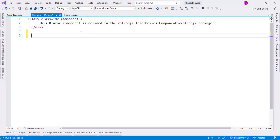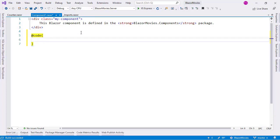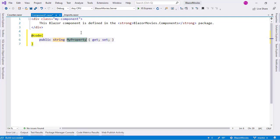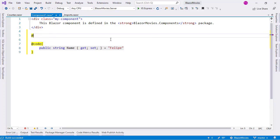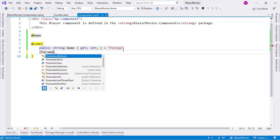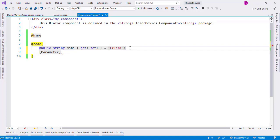It works exactly the same as all the components we have seen. For example, we can add a code block and define a variable — let's say a string named 'name', and put a value in it. We can display this variable, and besides that, we can add a Parameter attribute and define, for example, a property called Param1 with a getter and setter. Let's put a semicolon here.